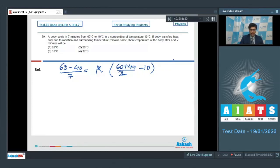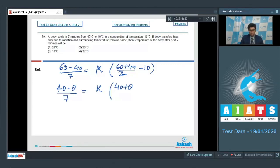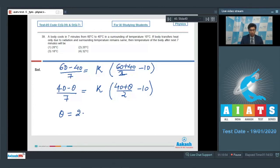In the second case, let the final temperature be theta. Then (40 minus theta) by 7 equals K times (40 plus theta) by 2 minus 10. Dividing the two equations and solving, theta equals 28 degree Celsius, so option number 1 is the correct answer.